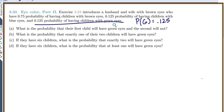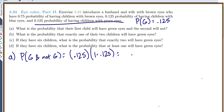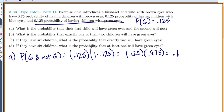What's the probability that the first child will have green eyes and the second will not? The probability of green and then not green: the probability of the first child having green eyes is 0.125, and the probability of not green is 1 minus 0.125, which is 0.875. So 0.125 times 0.875 gives us 0.1 — a 0.1 probability that the first child has green eyes and the second does not.